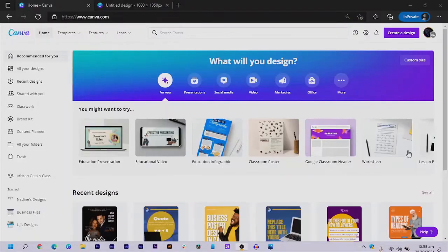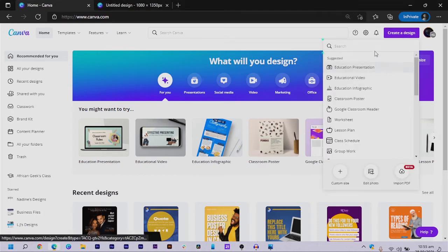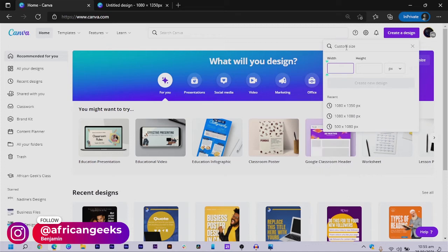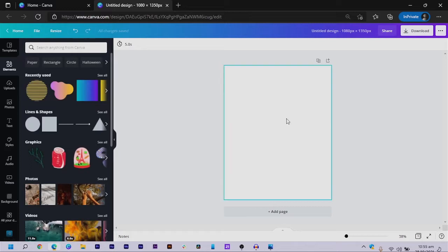Here I am in the Canva interface. The first thing we are going to do is click on 'Create a Design.' You can choose any dimension you want. I'm going to be using the 1080 by 1350 dimension, so I come to 'Customize Size' and enter the values there.